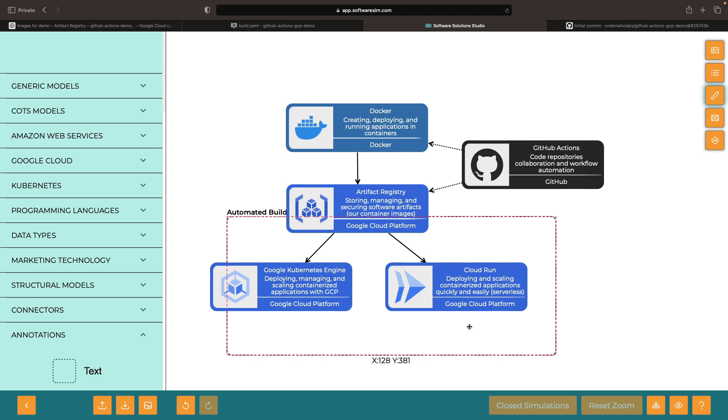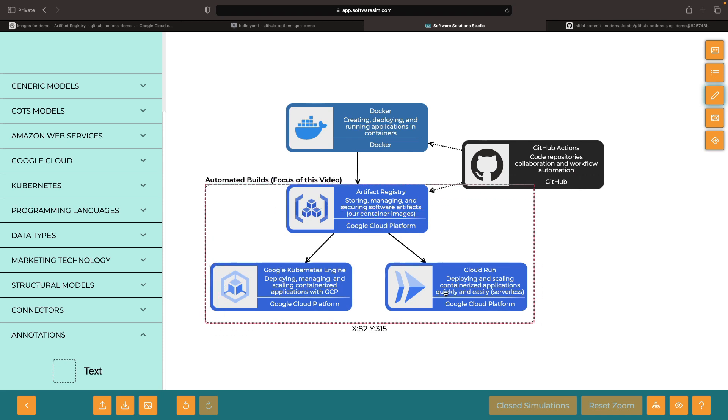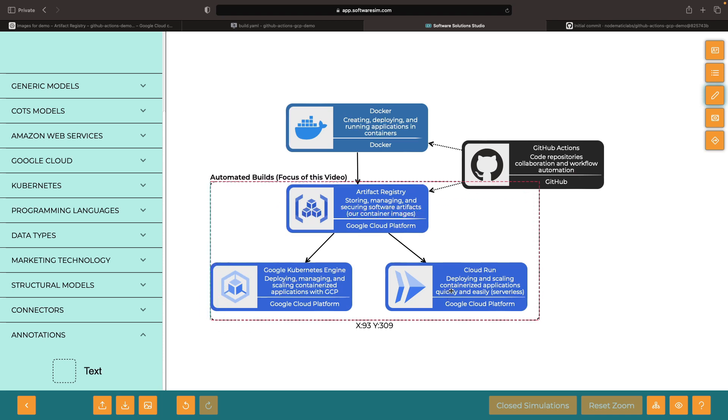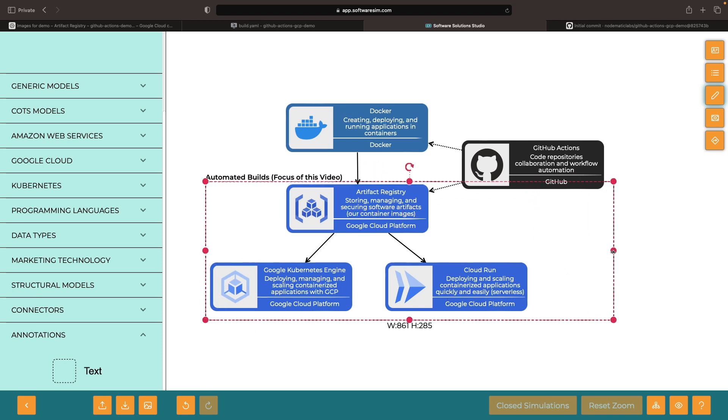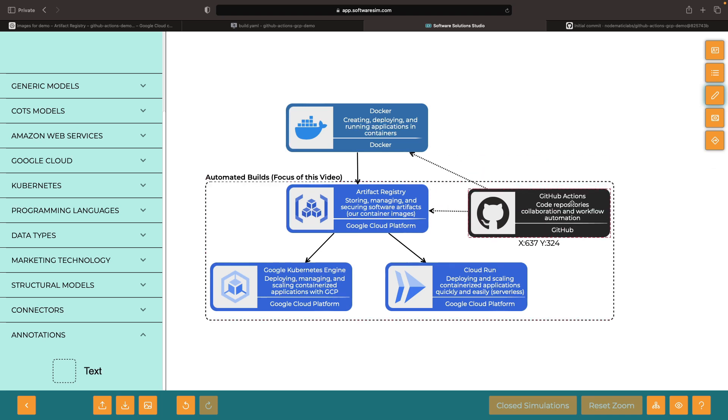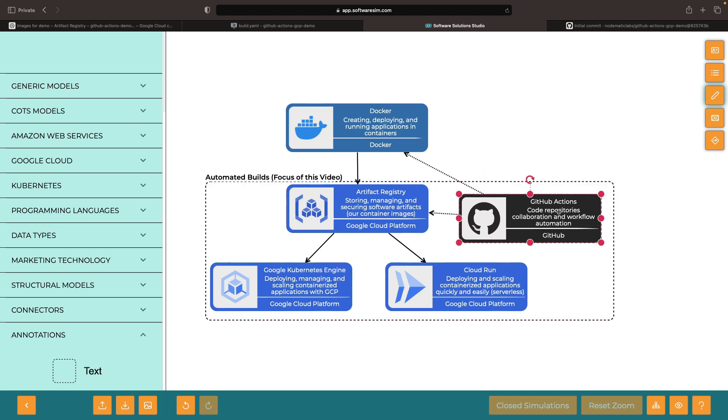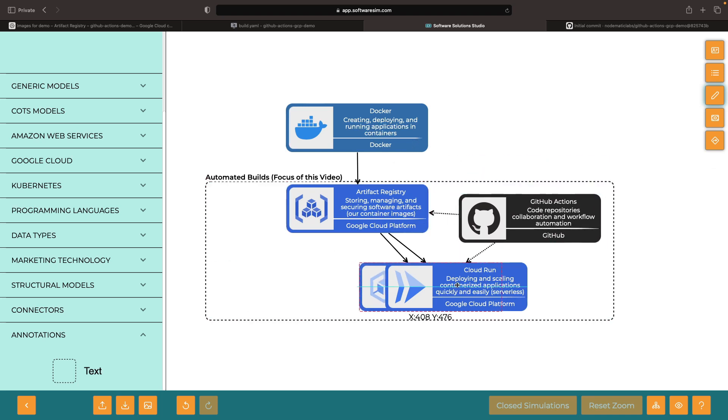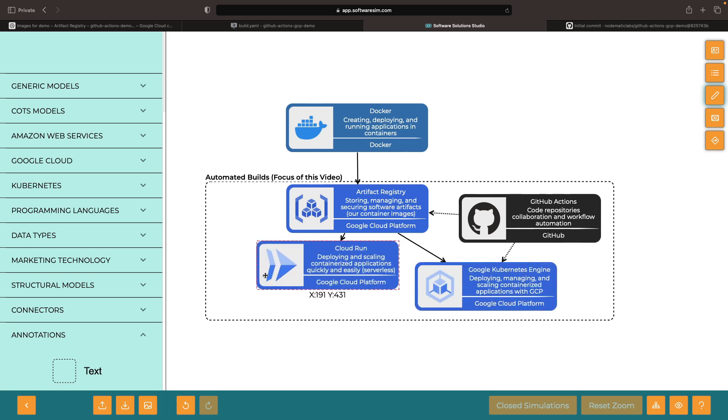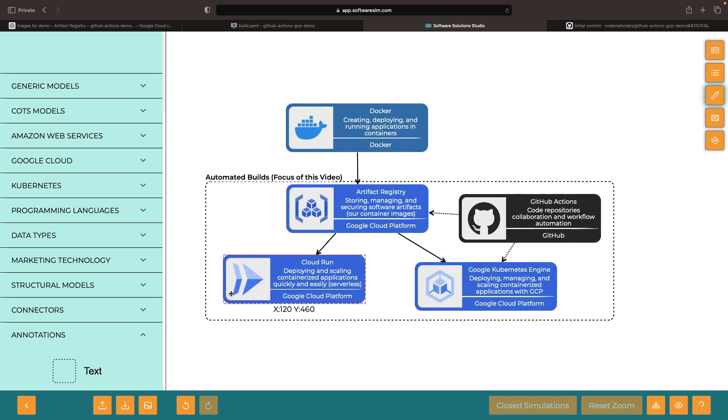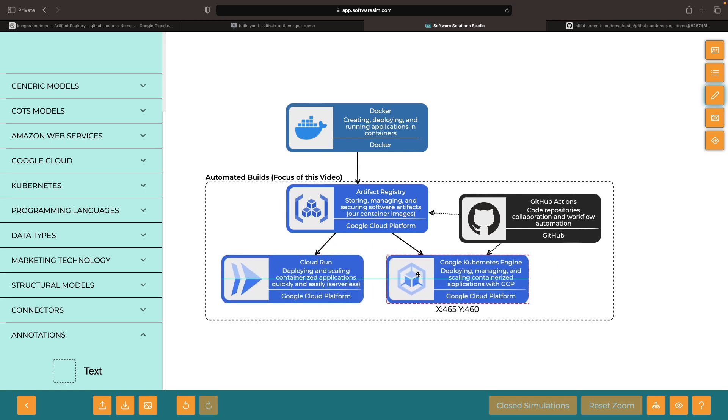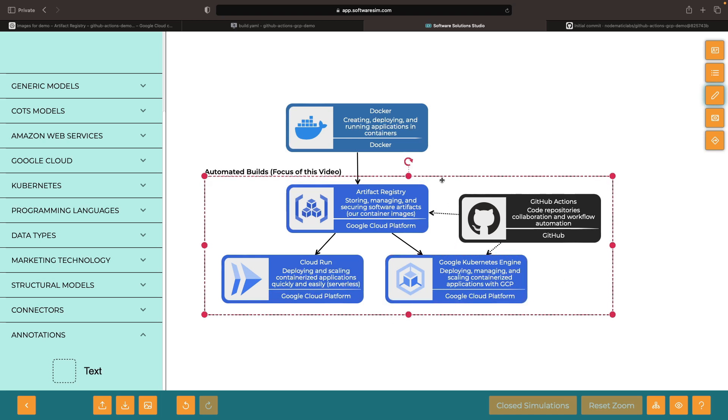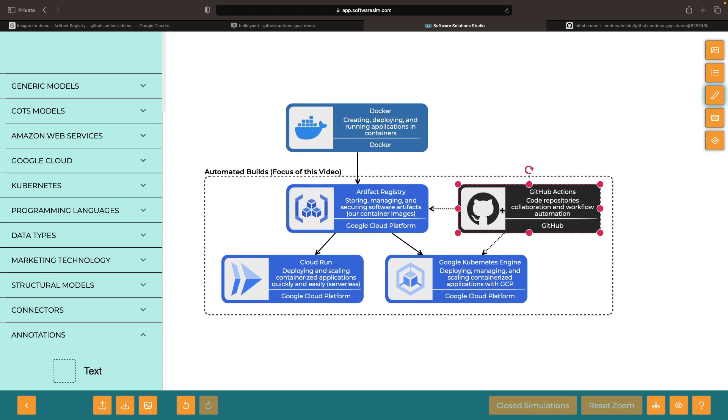However, in this video, we're going to focus on taking those artifacts that are in Artifact Registry and pushing them out to Google Kubernetes Engine. While we won't explicitly cover the configurations for using Cloud Run, the concepts are quite similar and the integration between Artifact Registry and these services is very easy and tight, so you can adapt this use case to whatever your needs are.